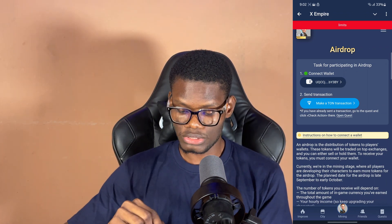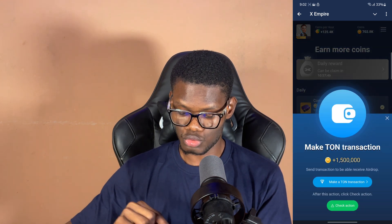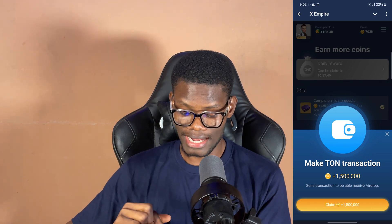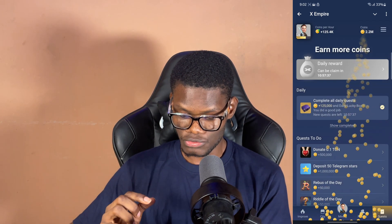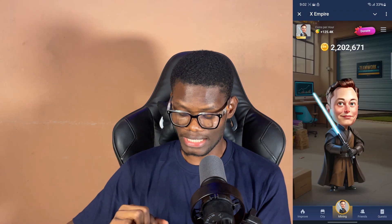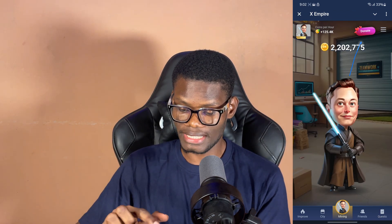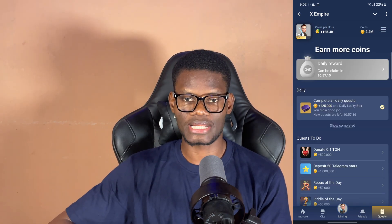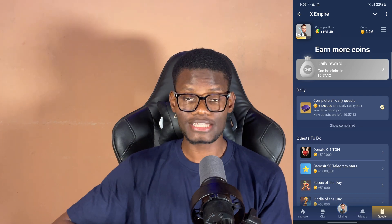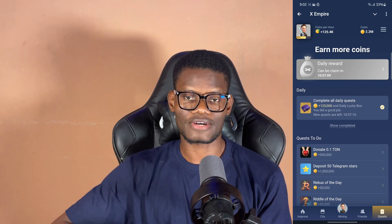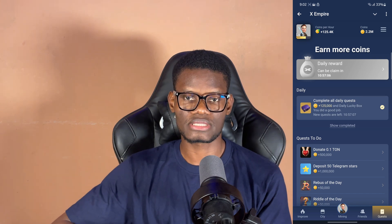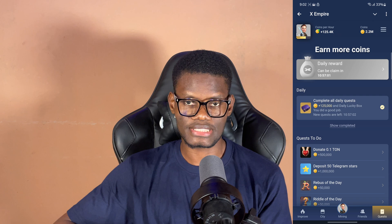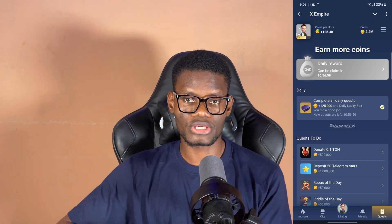After waiting, I saw that I could claim it. Click 'Check' — it's just going to verify — and you can see I can now claim mine. I've claimed it and can go back and see it shows as completed. If you're encountering the same issues I did, just wait about 30 to 40 minutes, come back, and click 'Check' to confirm your TON transaction.